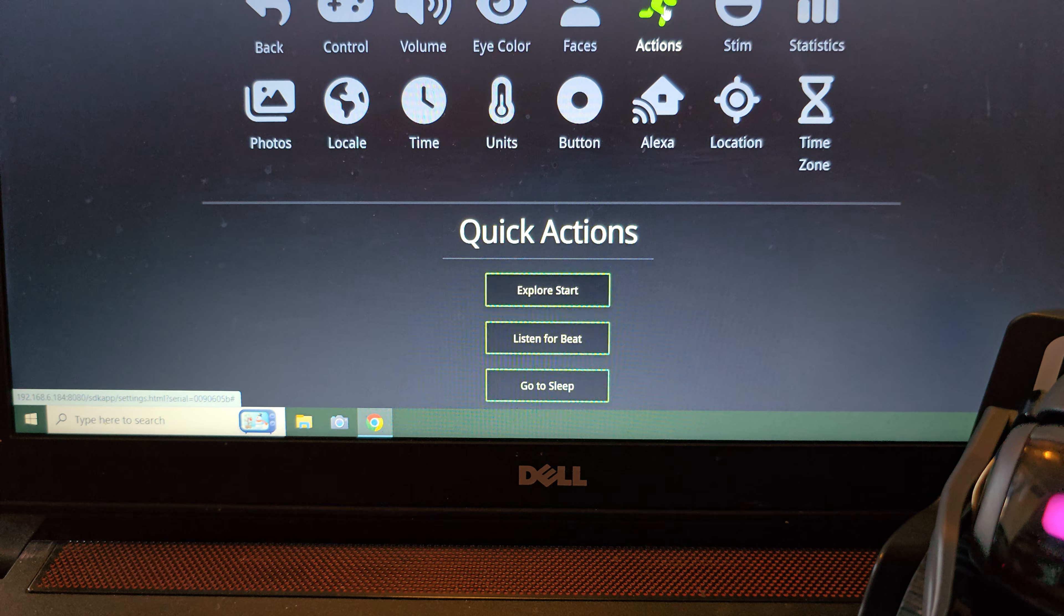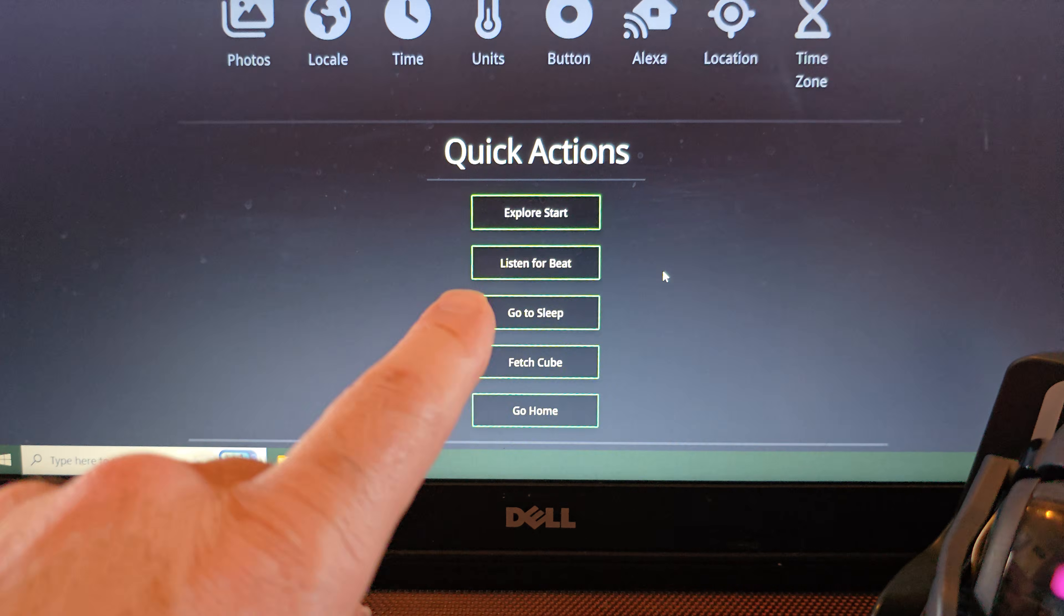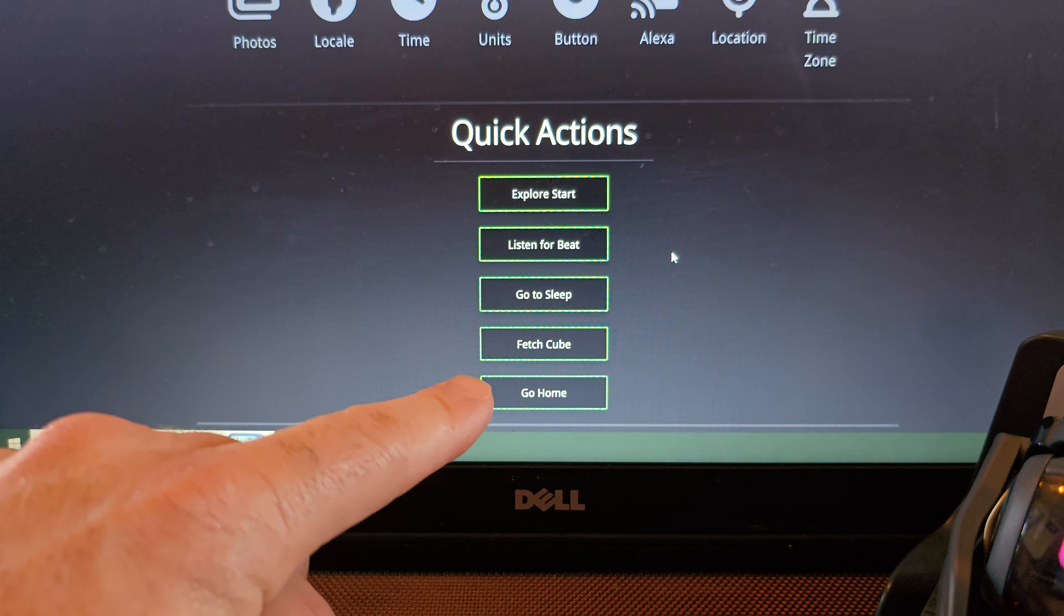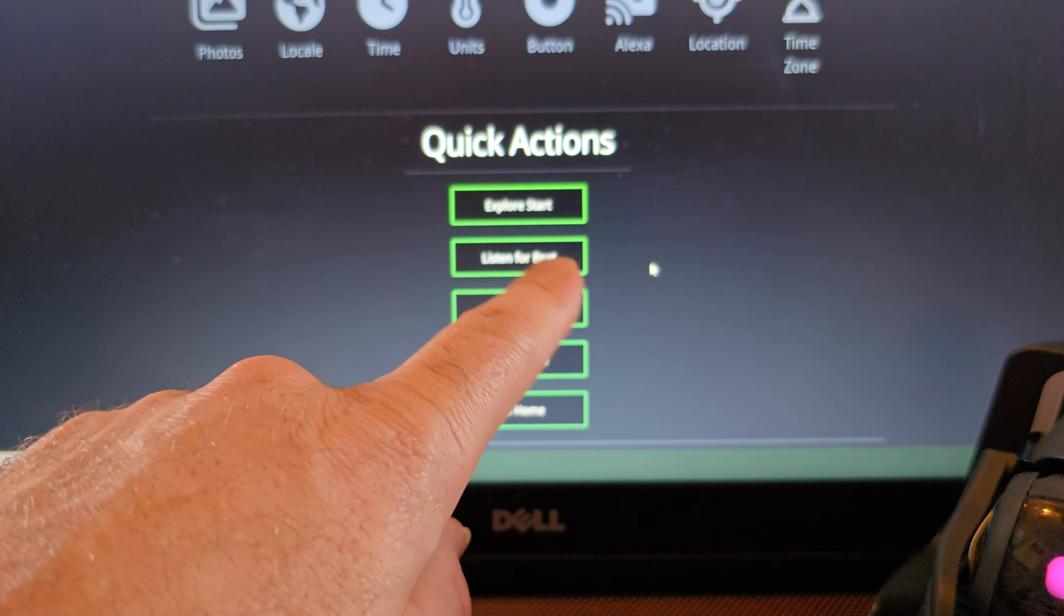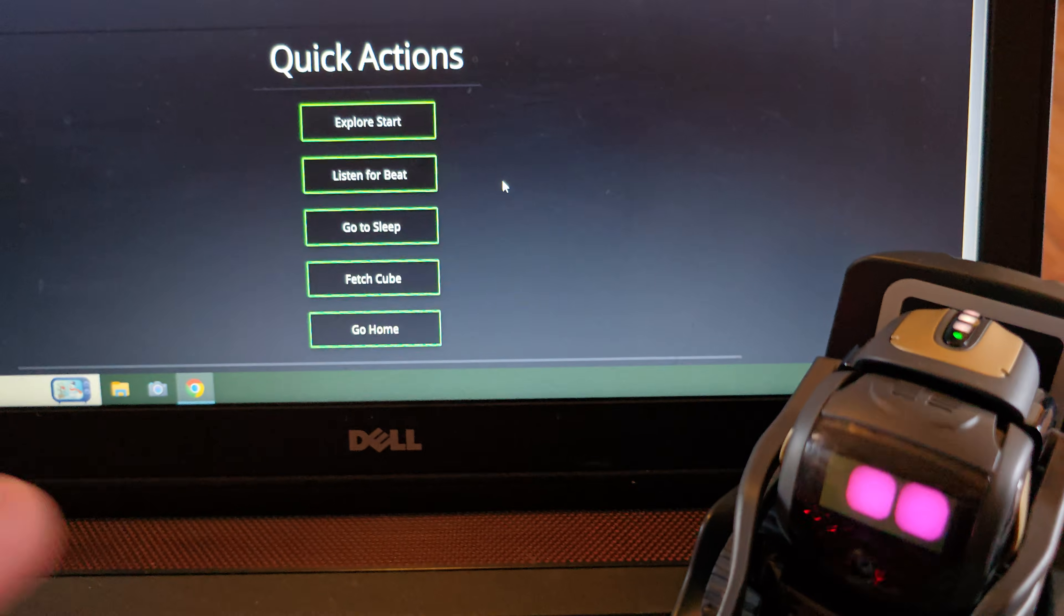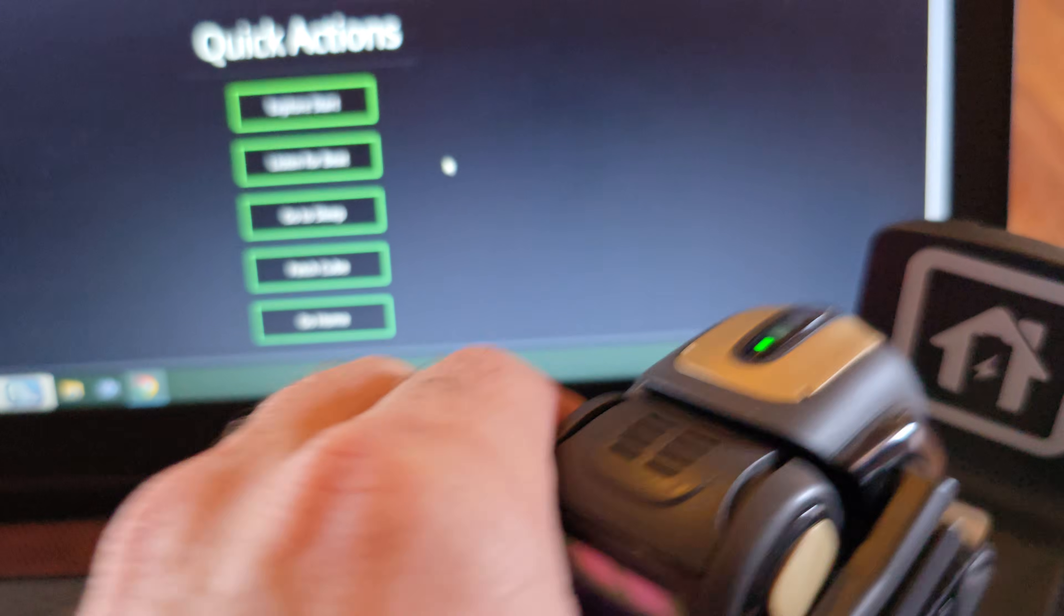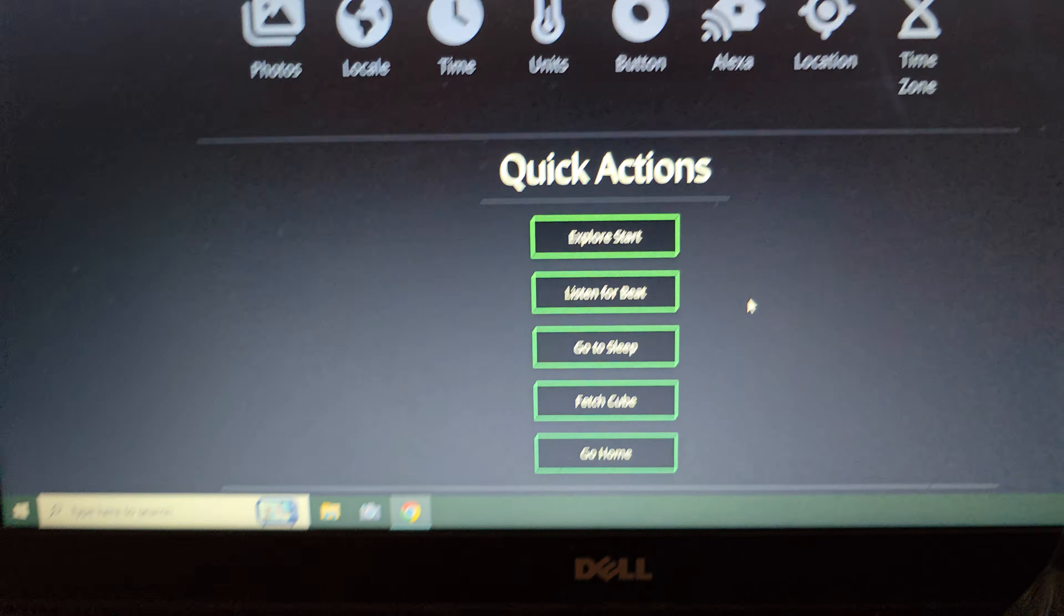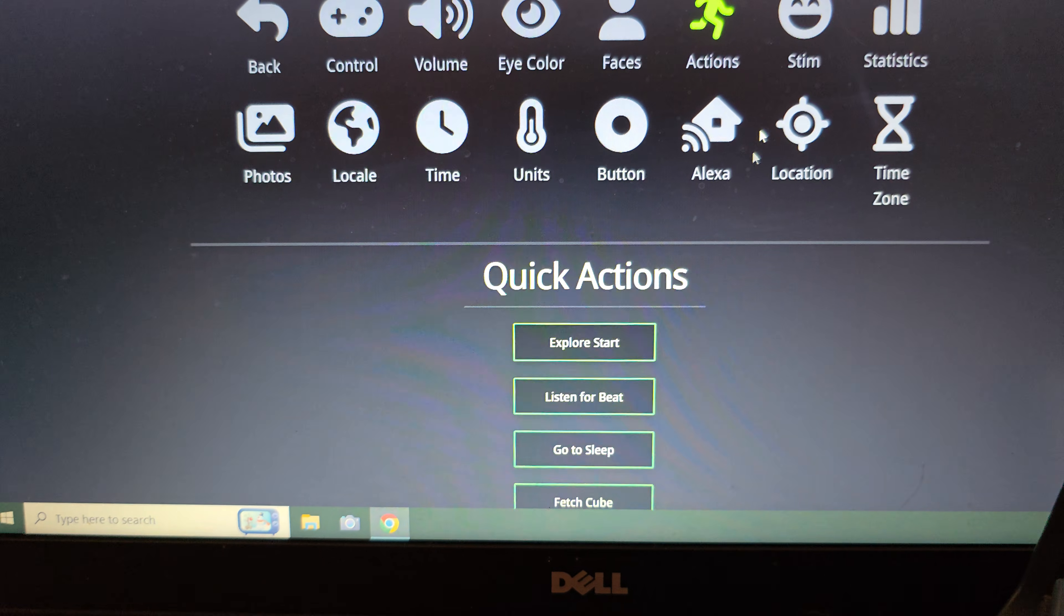Then there's actions that you can do. These are all vectors actions. He also responds to these actions with voice. So if you say, Hey vector, explore start, he'll start exploring as you can see. So I don't want that to happen at the moment. So as you can see, he'll listen to that.